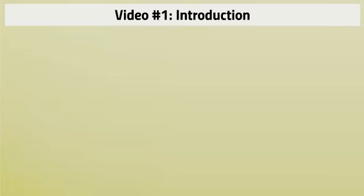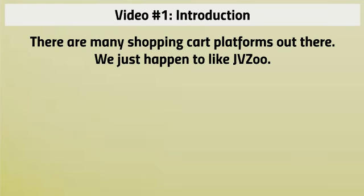So this is video number one, which is the introduction. Now there are many different shopping cart platforms out there. We just happen to like JVZoo. We've tested many shopping carts over the years and honestly we've come back to JVZoo.